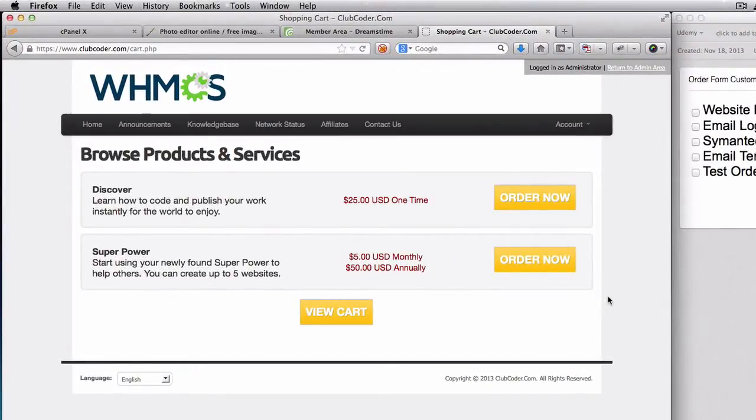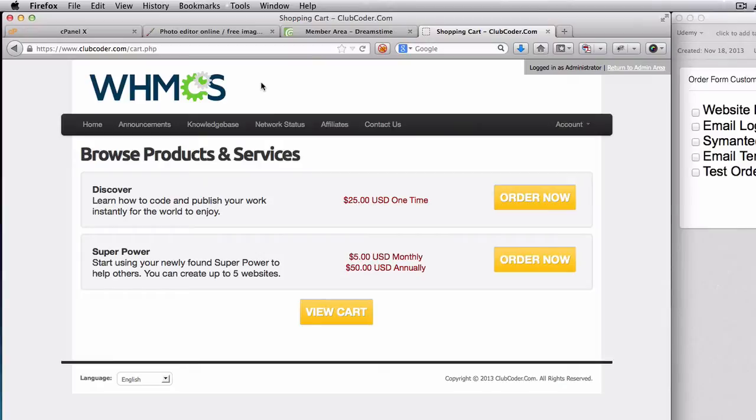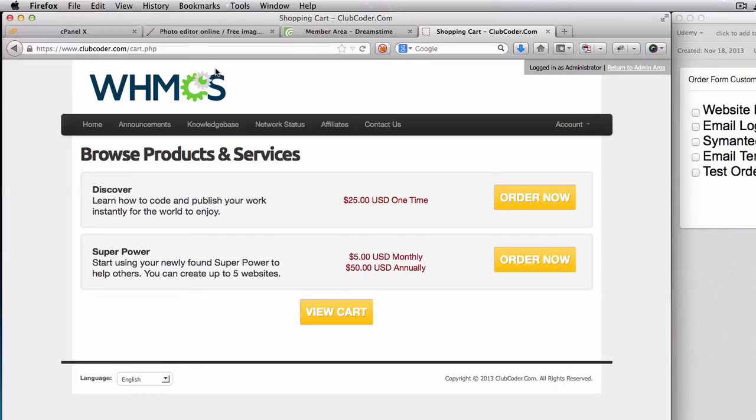Okay, so for further customization, first we want to change the default WHMCS logo on the top here, and then we also want to change the logo for the email templates which will show up on the top of our emails. The same logo we will be using, then we will add a Symantec safe site seal here.